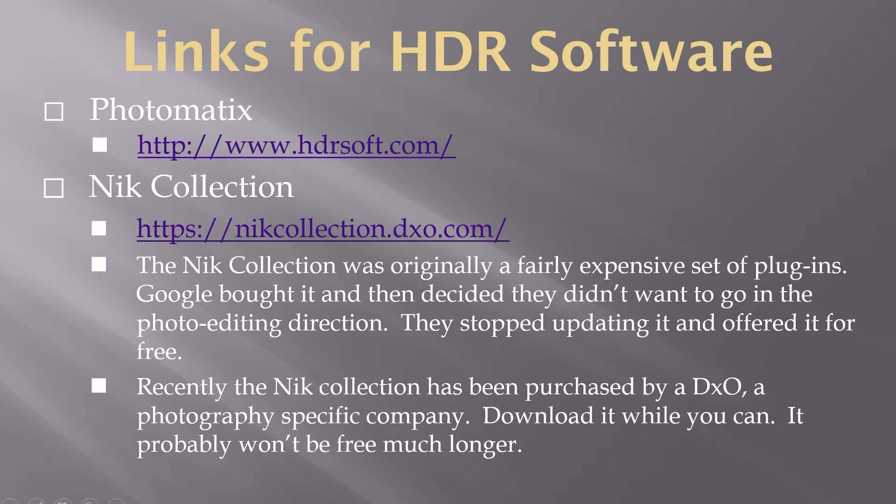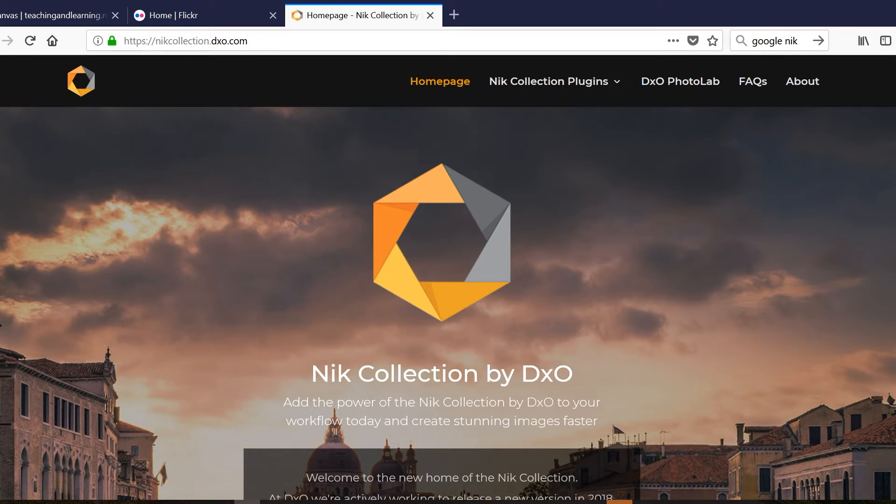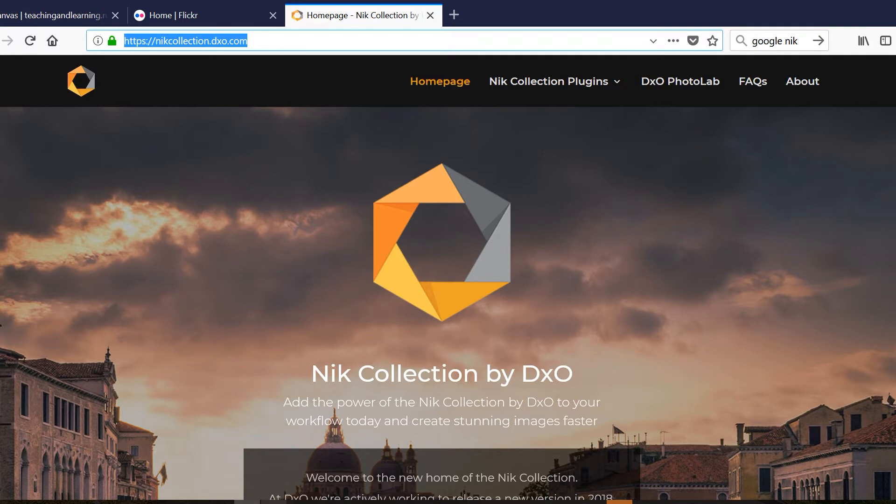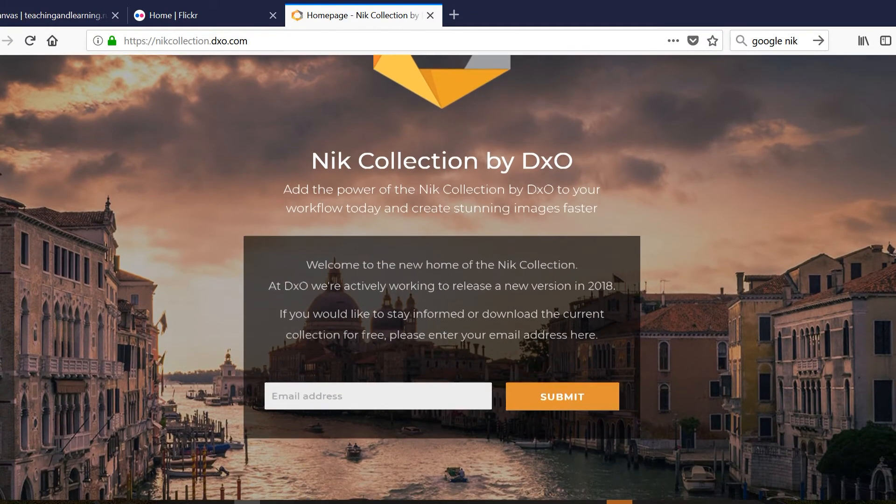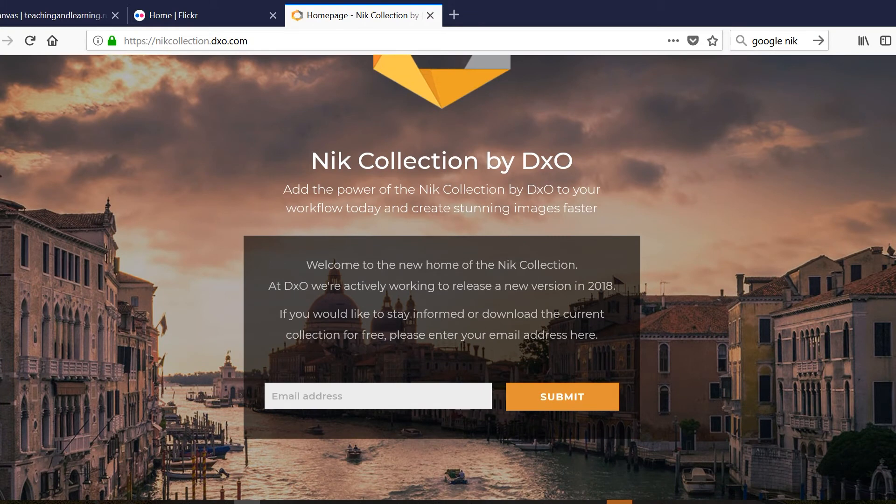So let's go to the Nik Collection's website. You can download the Nik Collection at https://nikcollection.dxo.com. Although you didn't have to do it when it was offered for free by Google, now you have to give them your email address. Not really a problem.